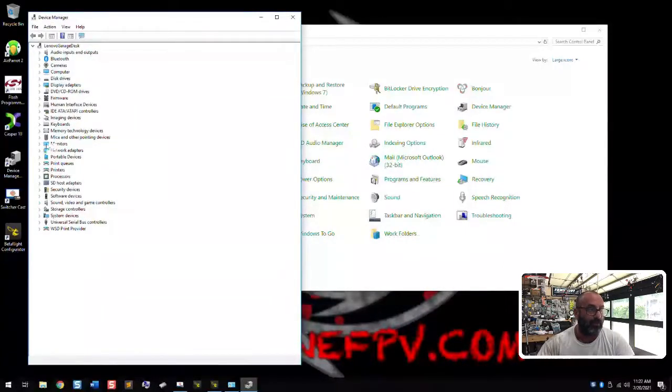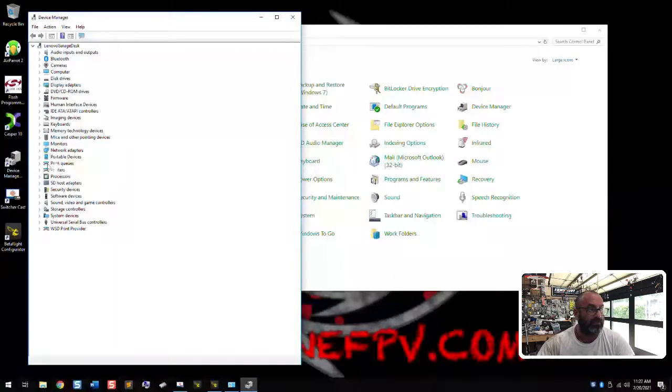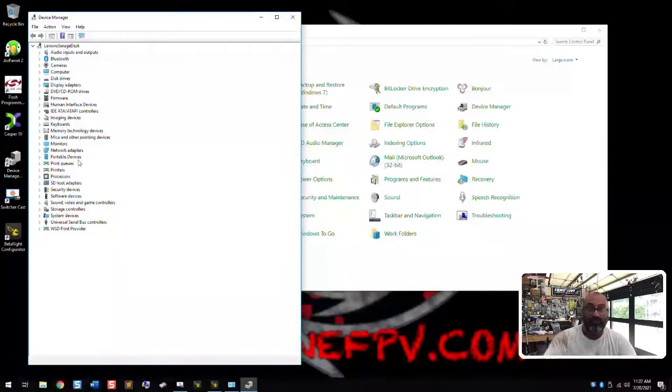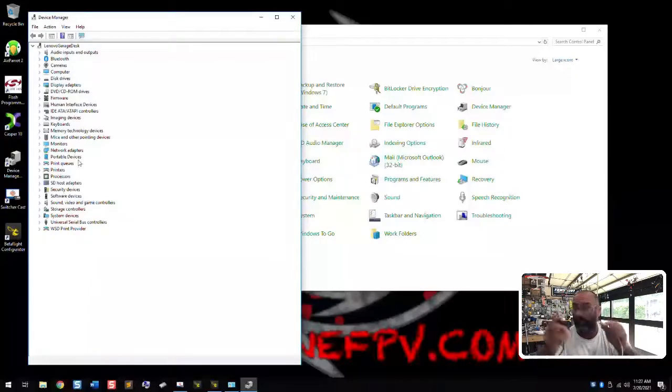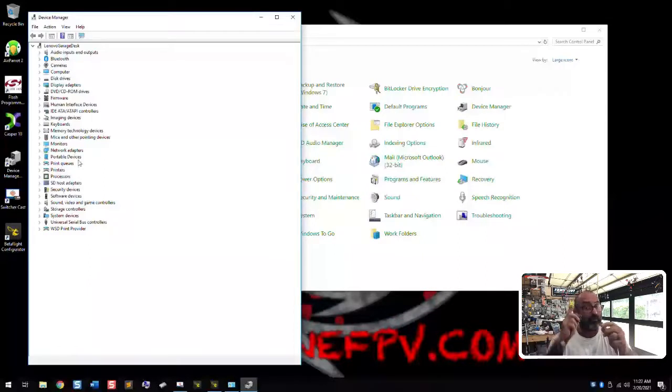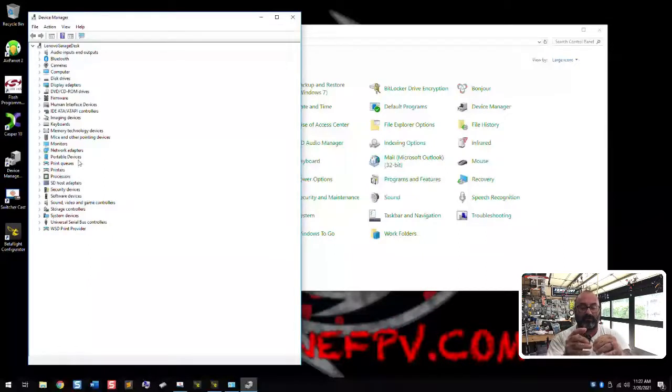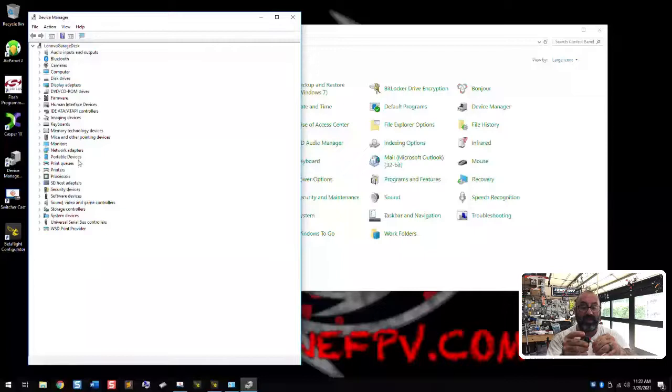You don't have a com port. If you look here, there's nothing that says ports. It goes from network adapters to portable devices to print queues. When this is plugged in and it's working properly, you will see a ports option here as well. So watch what I'm going to do. I'm going to go ahead and plug this in. You'll hear Windows accept it, the audible of it being plugged in. So pay attention to that. And you'll see the light on the flight controller.